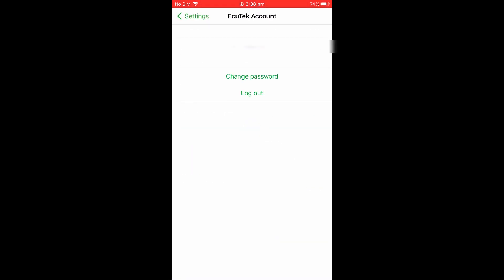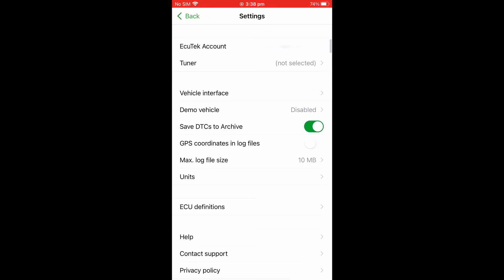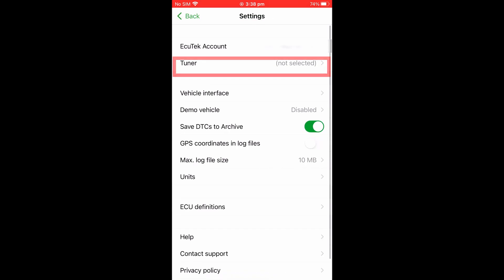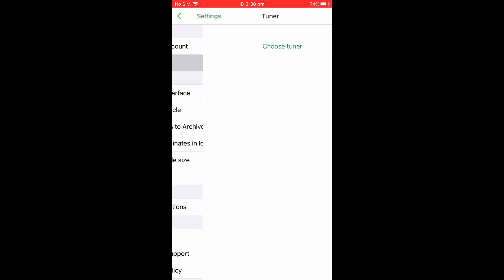Now you've created an account, you will want to configure a tuner. To do this, go to the Settings page, select Tuner and then choose a tuner.